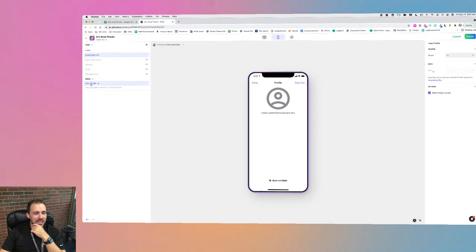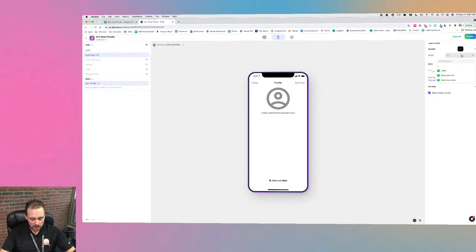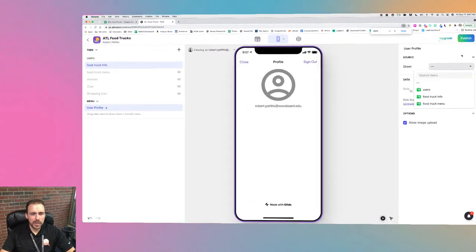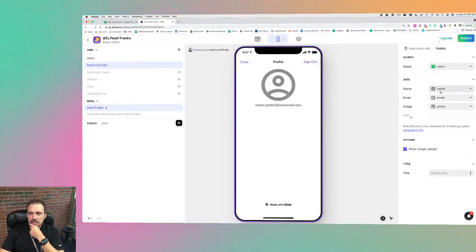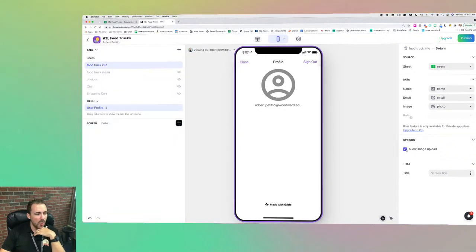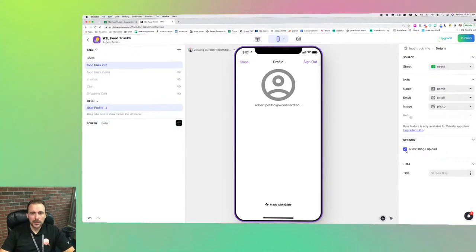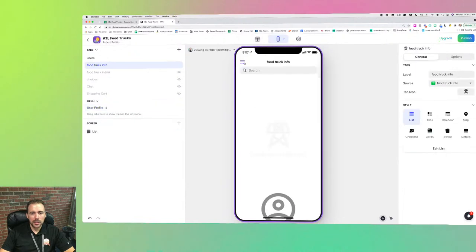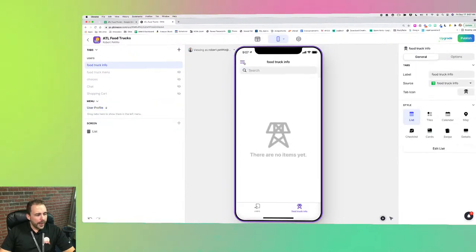Now in your tabs view under the menu you have a locked user profile screen. You can't rename it — that's why there's a lock icon. When you select this user profile tab it opens a panel where you can select your source sheet. I'll select users — it finds my name, email, and photo. You can also allow image upload or not, which is a new option.